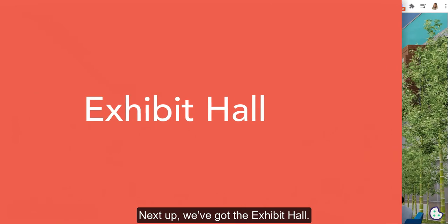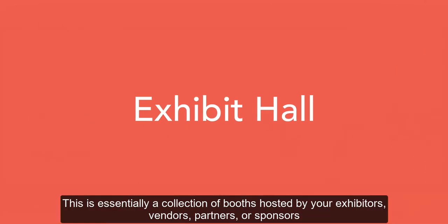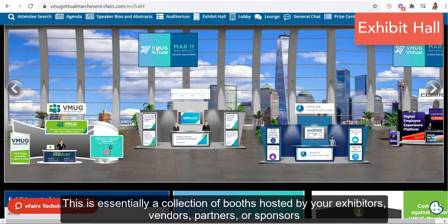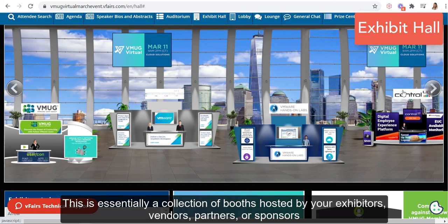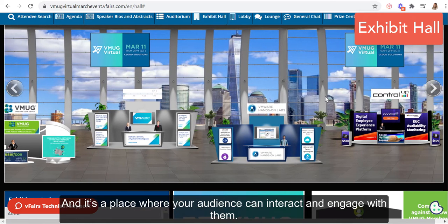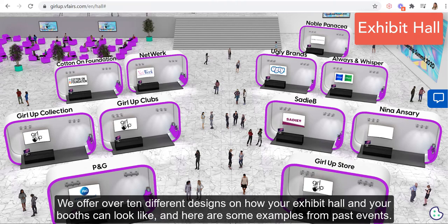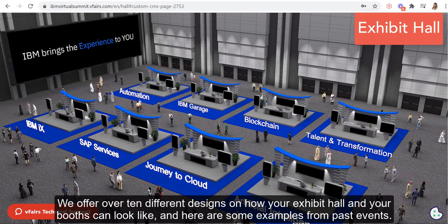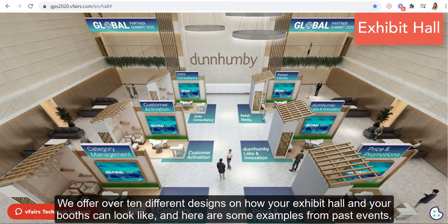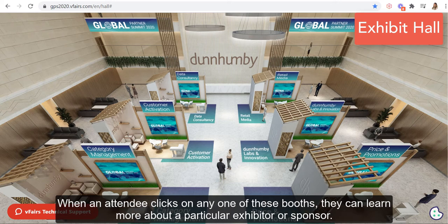Next up, we've got the exhibit hall. This is essentially a collection of booths hosted by your exhibitors, vendors, partners, or sponsors, and it's a place where your audience can interact and engage with them. We offer over 10 different designs on how your exhibit hall and your booths can look like, and here are some examples from past events. When an attendee clicks on any one of these booths, they can learn more about a particular exhibitor or sponsor.